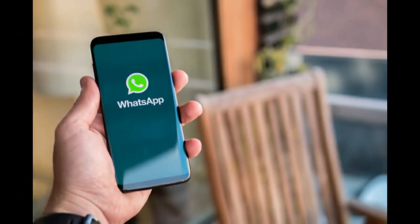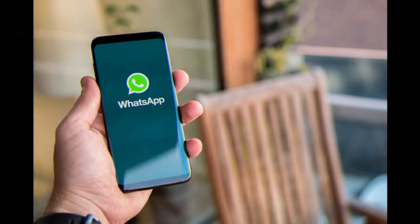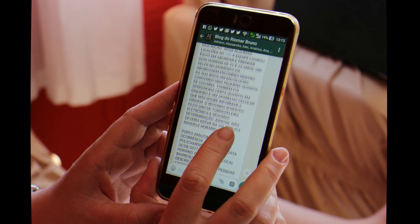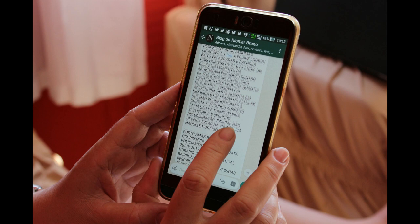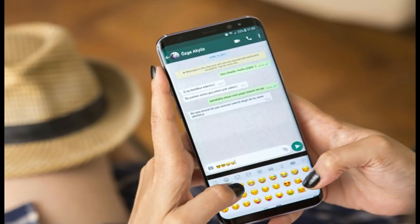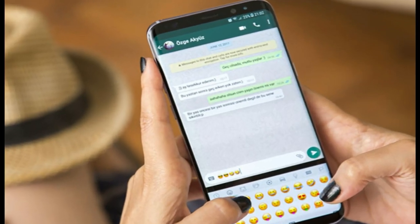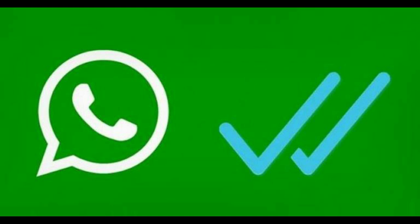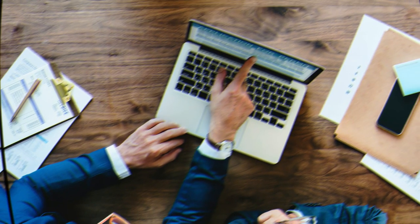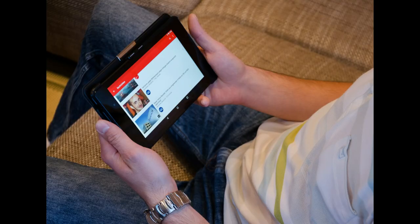There is no way to find this trick. If you want to send a message to WhatsApp, you can send a message. If you want to send a message, you can send a reply to that message. If you want to send a message, let's go to the video.